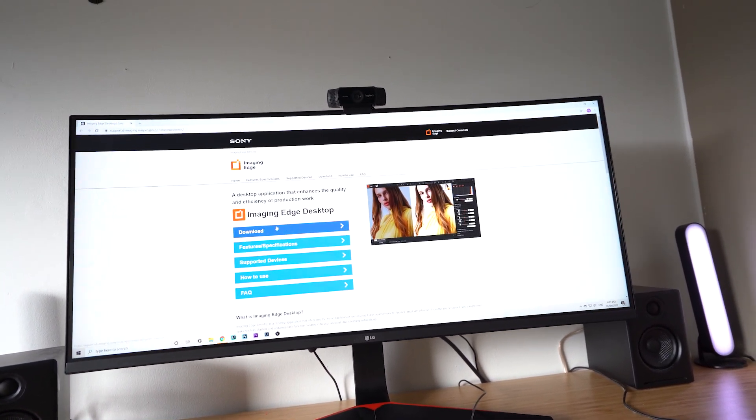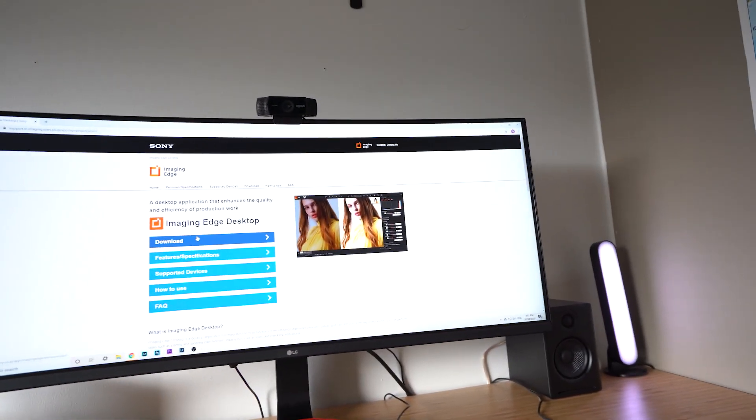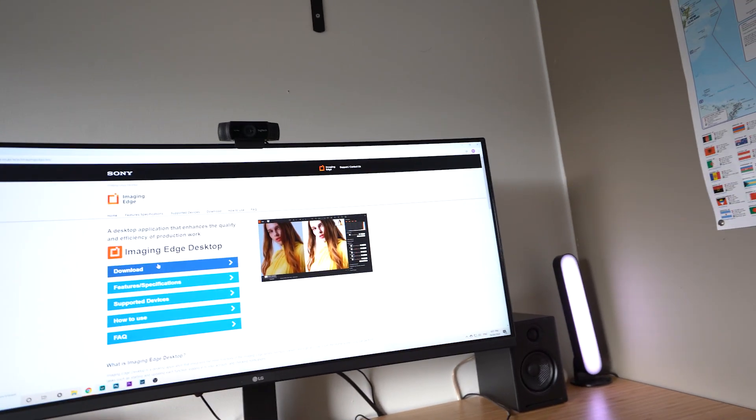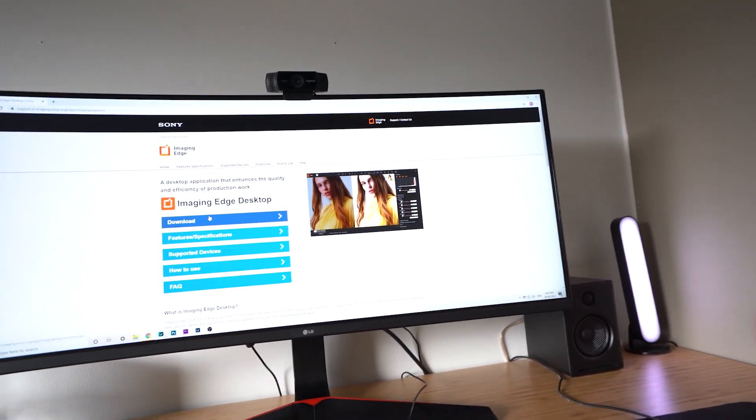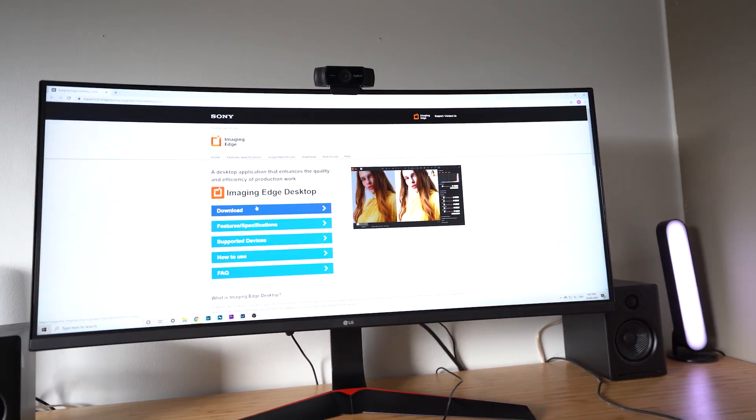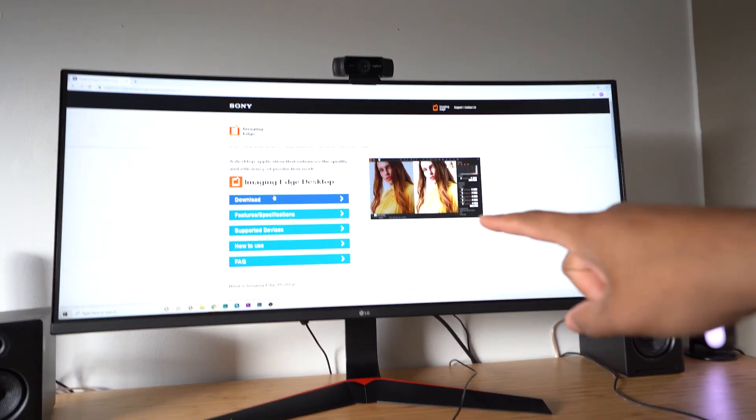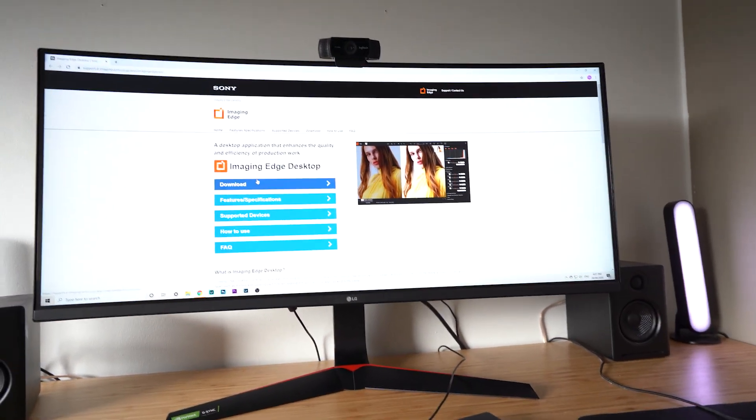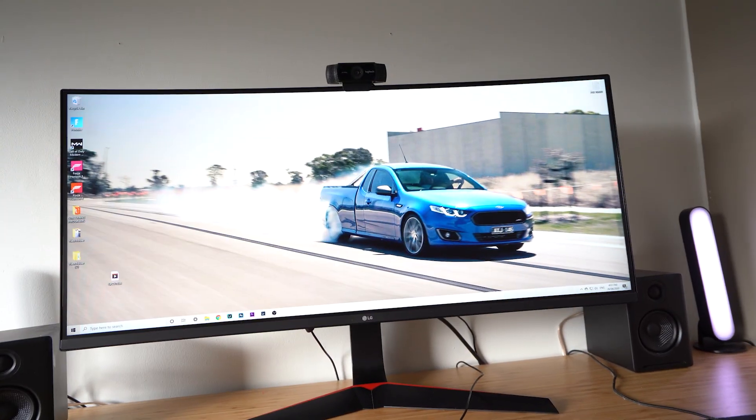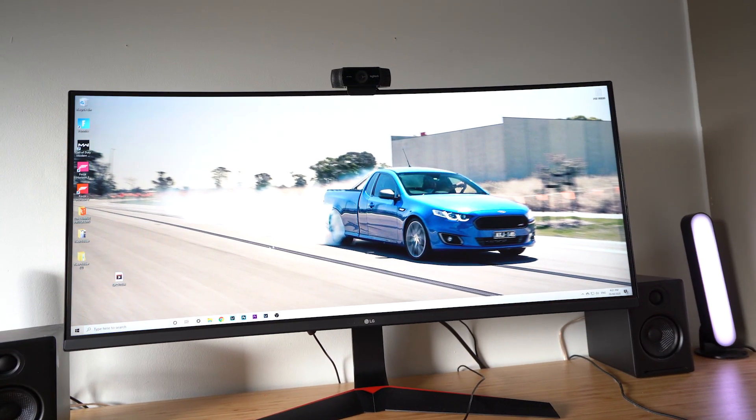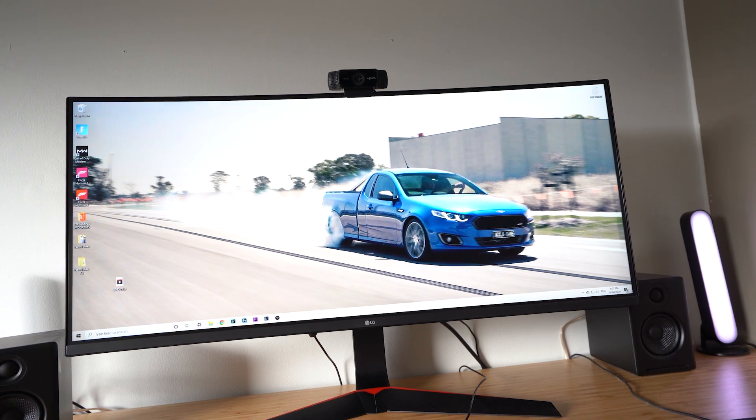Next you get the imaging edge app, which is the remote for the Sony cameras. This will 100% work with Sony cameras. I don't know about Canon, Nikon, or whatever other cameras, but it 100% works on Sony Alpha cameras. Download it, follow the steps.